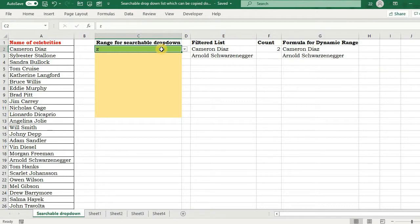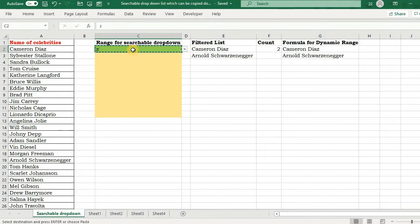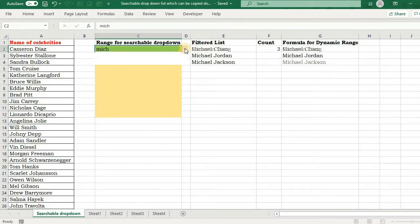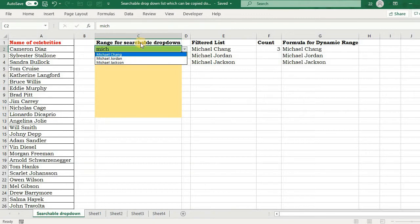This is the drop-down list that I have created. This drop-down has a specialty that if I type anything like MICH, then it filters all the text that contains the keyword MICH.